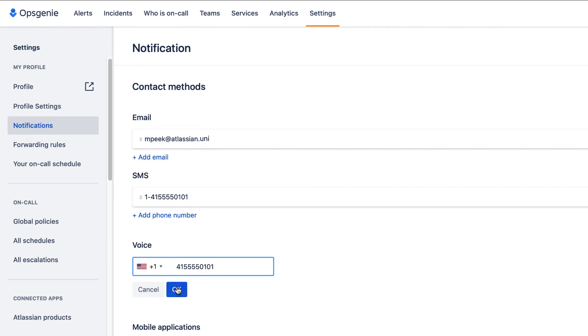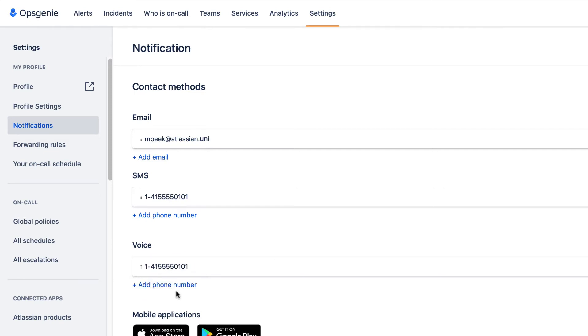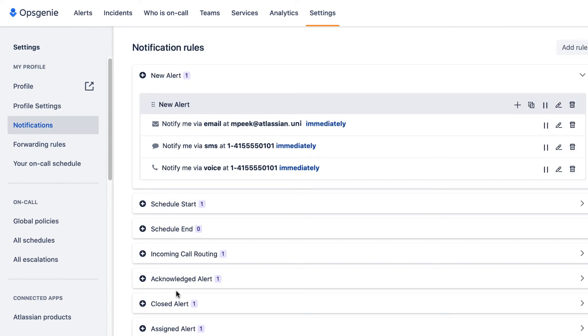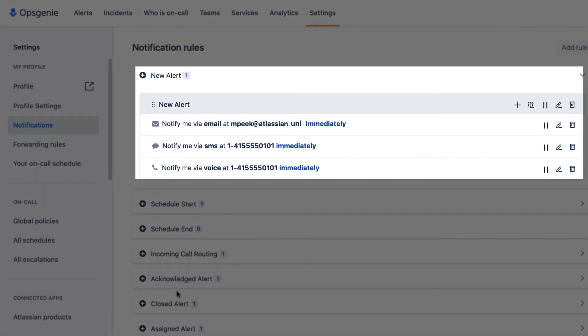Now we'll go down and set up our notification rules. Here we see the rule for a new alert.